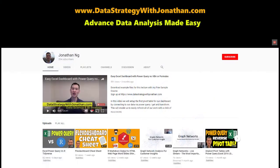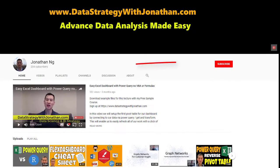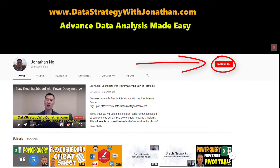If you're new to this channel and you're keen to learn the latest tips, tricks, and tools for working more effectively with data, please hit the subscribe button for weekly videos.